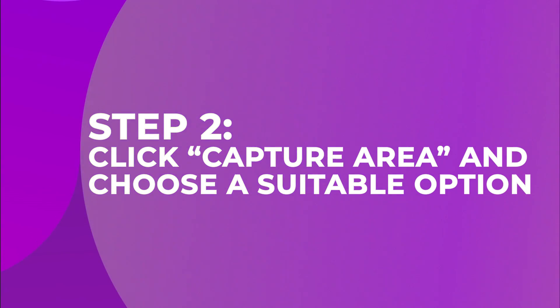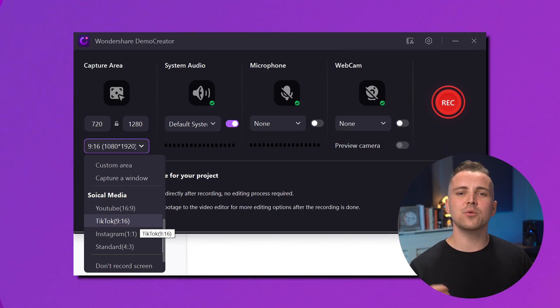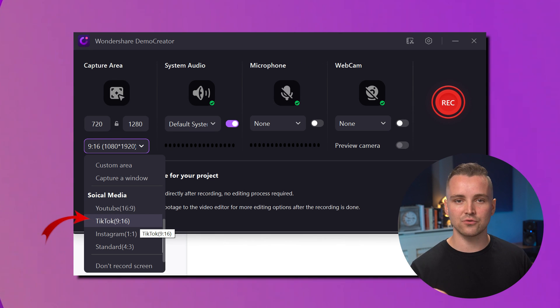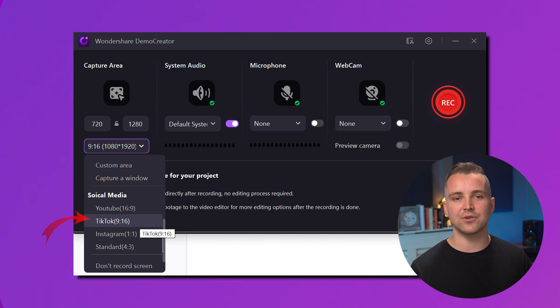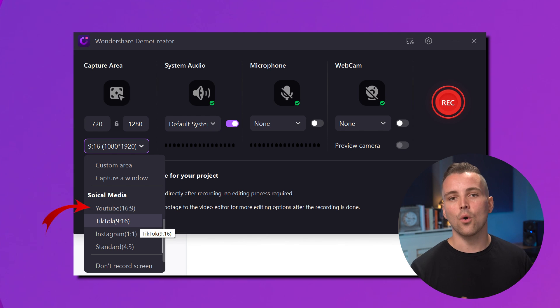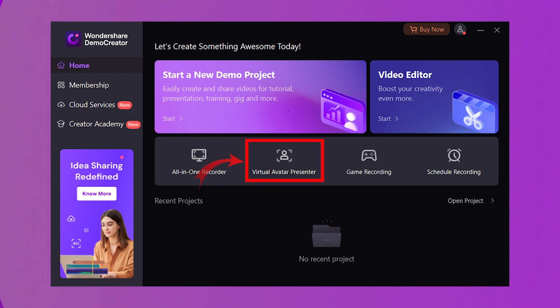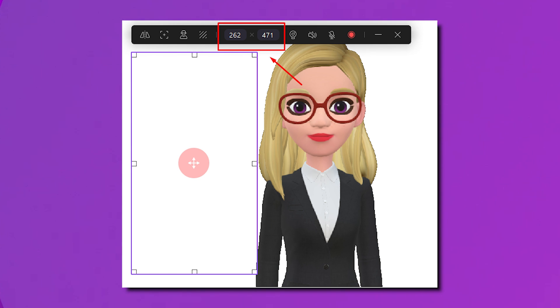Step 2: Click Capture Area and choose a suitable option. The next step is to select a capture area. While Demo Creator allows you to set a custom capture area, there are predefined screen capture areas available in the menu, allowing you to record video in the right resolution for a particular platform. If you want to create a short video for TikTok, select TikTok under Social Media, or 9:16 Layout under Portrait Screen in the Capture Area menu — it applies to YouTube Shorts and Instagram Reels as well. You can also choose a recording area for Instagram 1:1 or YouTube 16:9. Demo Creator also allows you to add a virtual avatar presenter in the video. After selecting a capture area of your choice, go back to the main menu and select Virtual Avatar Presenter. Choose your favorite character as the presenter and use the on-screen tools to create a short video. The size of the recording area will be determined by what you set in the recorder, but you can still drag the dot to resize the recording area.